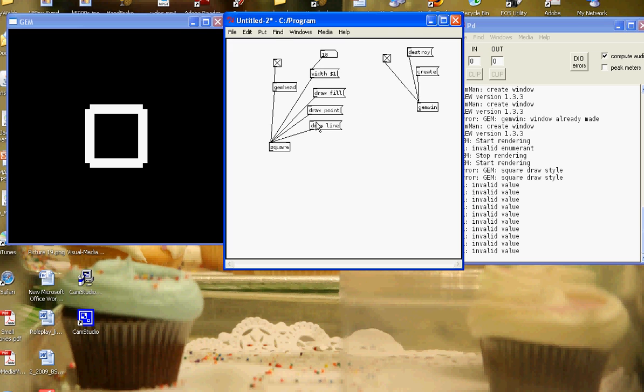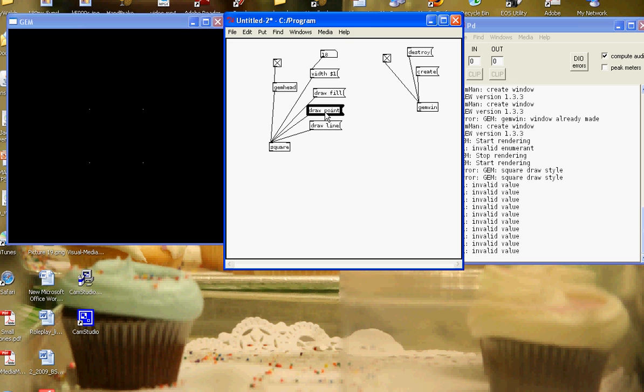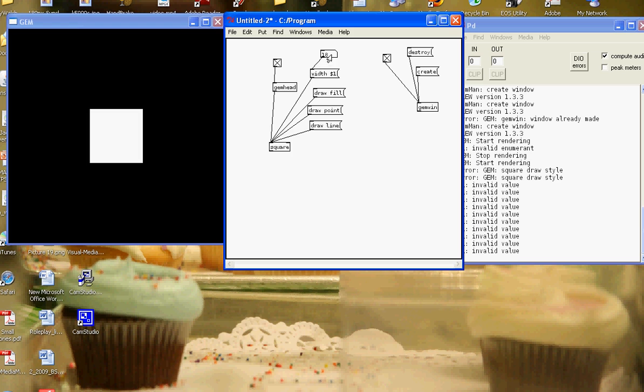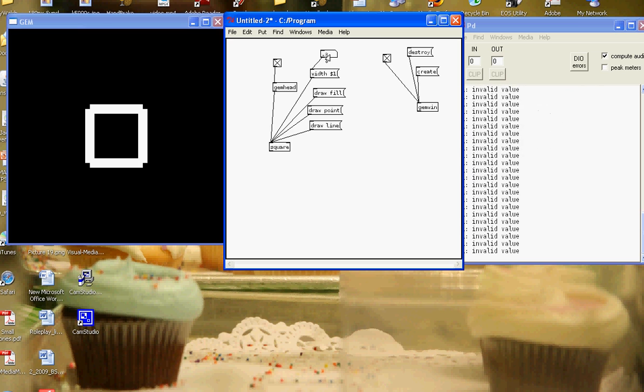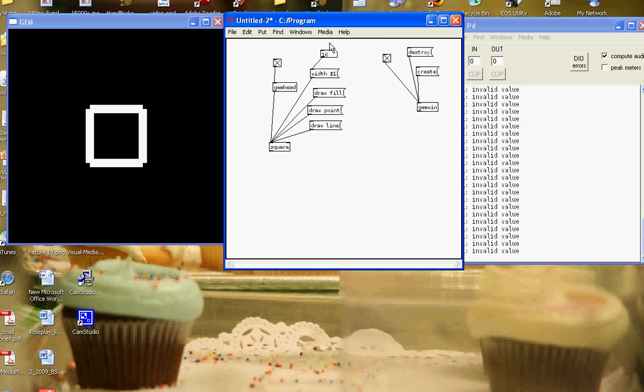But you can see here we've learned the different draw messages: draw a line, draw a point, draw a fill, and then the width. So the width works with the draw line. Draw a line and I can change the width. And then we first time come across the dollar one.